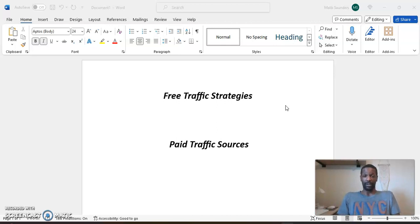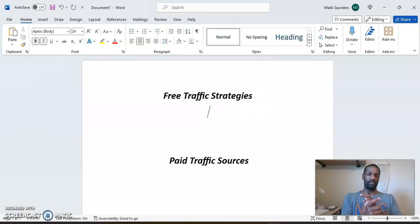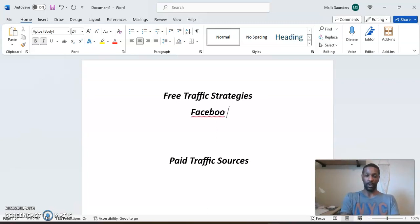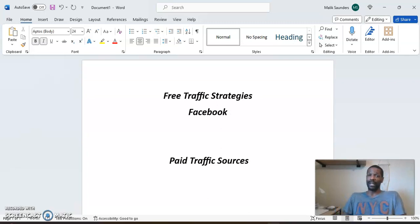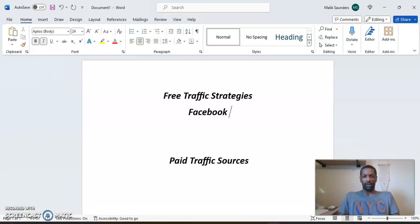I'm going to write down some free traffic strategies you can do right now, and I'm also going to show you how I do it. Facebook is your top free traffic source — I've seen a lot of people make thousands of dollars just from posting in Facebook groups, affiliate marketing groups, work-from-home groups. They spent no money, didn't pay for ads. They're just posting the correct way — sharing their website or following up with people that ask for information.